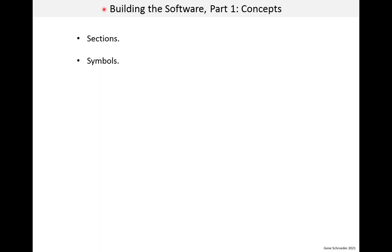In this lesson we look at the building of software. Now we already did a build using the IDE. That was the easy part, just a click in the GUI. Now we're going to dig into what actually happened. Building software is a big topic, so I've split it into two lessons. In this first part we discuss some key concepts of sections and then symbols.